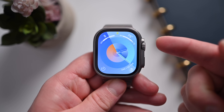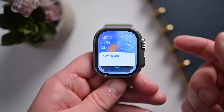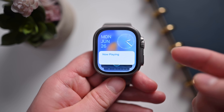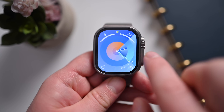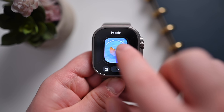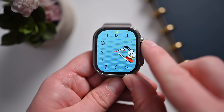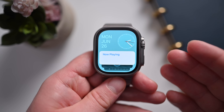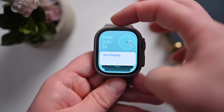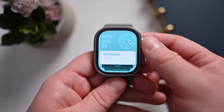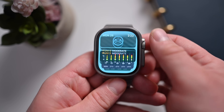The last thing to check out using the digital crown is something called Smart Stack. On any watch face, you can scroll up from the bottom and this new Smart Stack view will display. So on the Snoopy face, for example, just scroll up and you're in the Smart Stack view. You'll see the time, the date, and the day of the week all displayed here. And if you scroll, you can see all of these different widgets that get displayed.